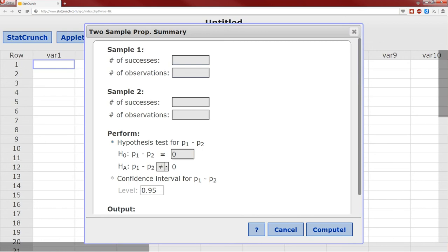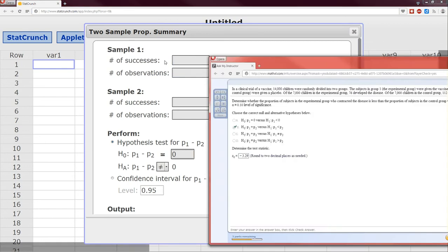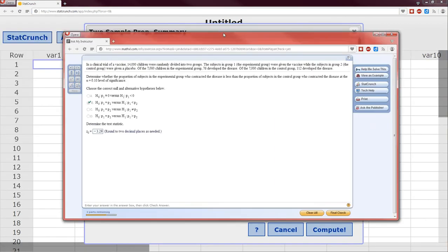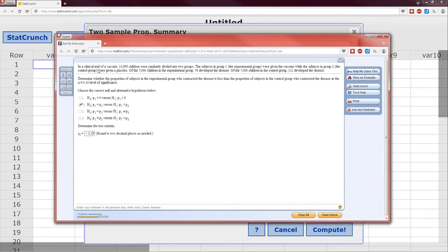So sample one, bring this back, clinical trial of vaccine. 14,000 children were randomly divided into two groups, so n for group 1 is 7,000, n for group 2 is 7,000 as well.